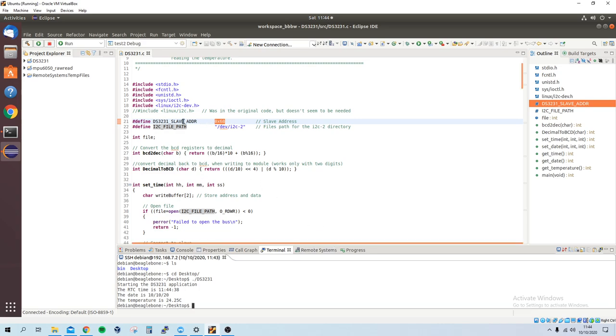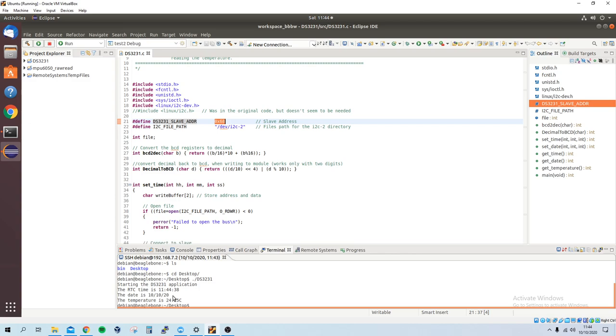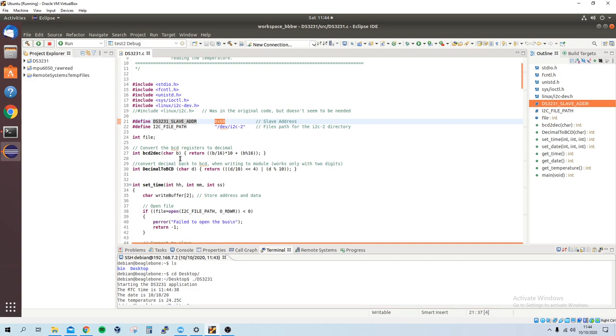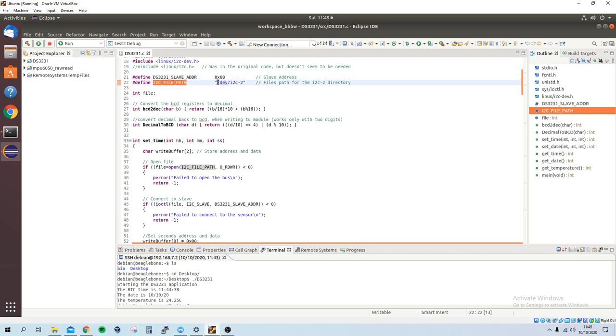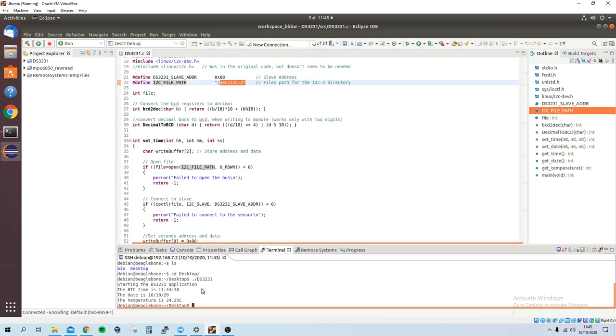So as I said, you can get the slave address, read the data sheet. You can use the BeagleBone itself to see the different I2C modules which are connected. Here's the file path of where the I2C directory is. As I said, I'm still new, so I don't fully know the names and the terminology.